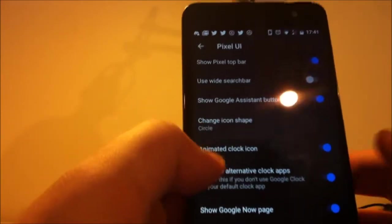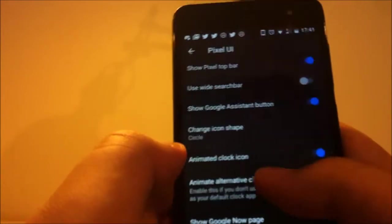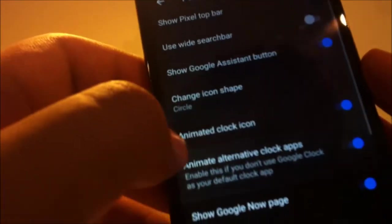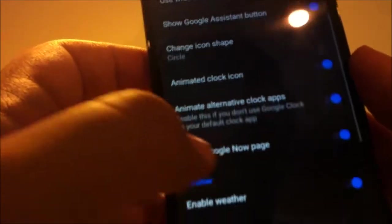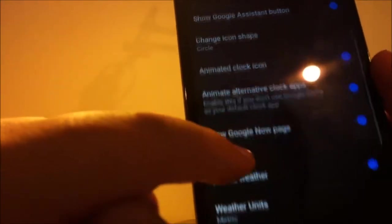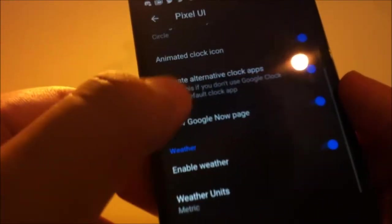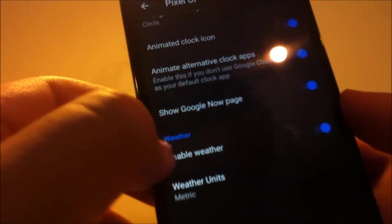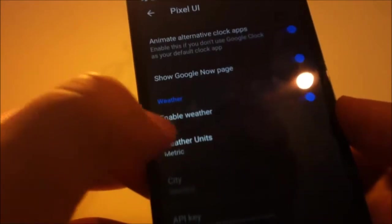And you can see Google Now page if you want, enable, disable. And I also use round app search, search bar. Let me show that to you.